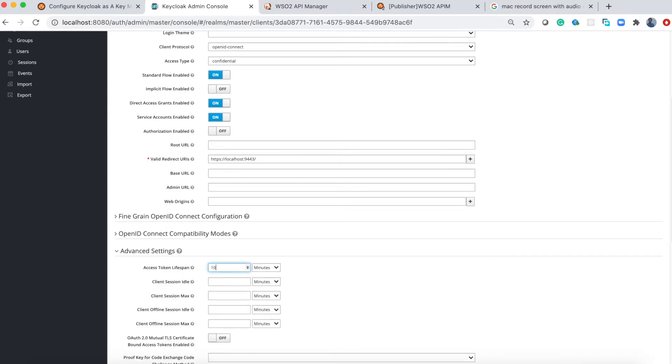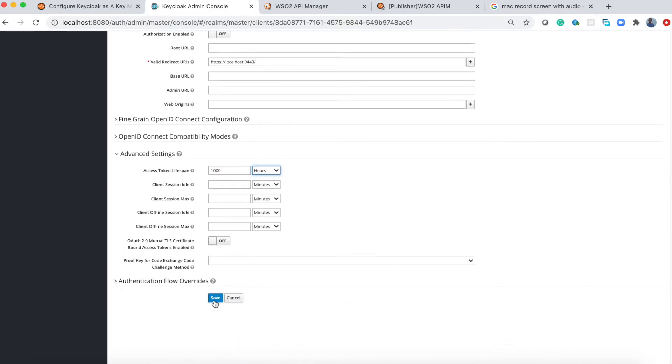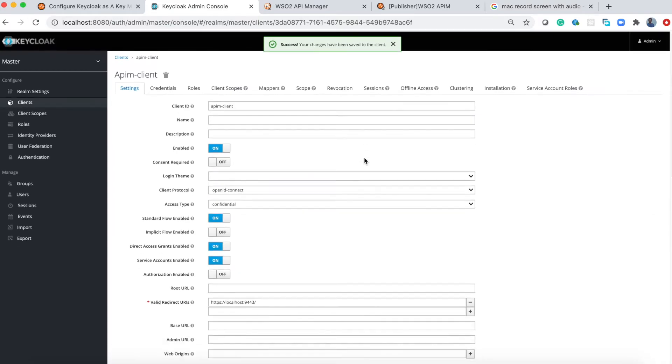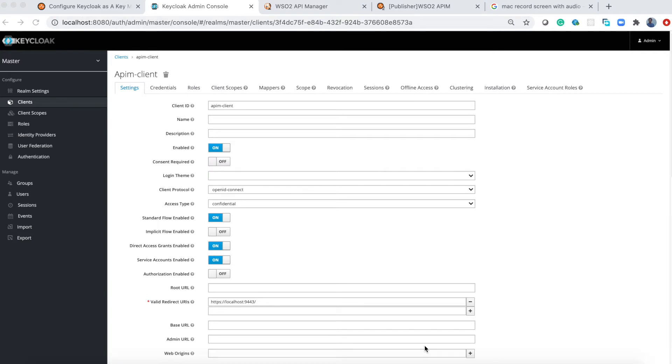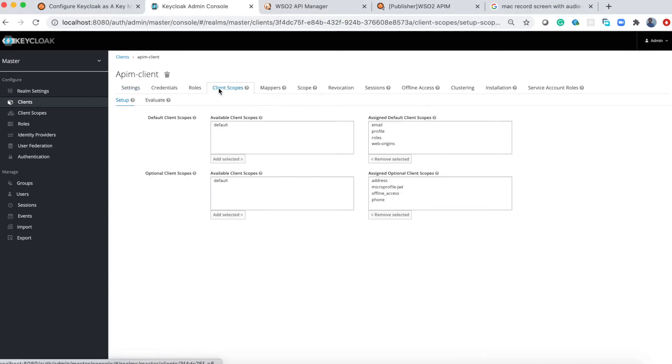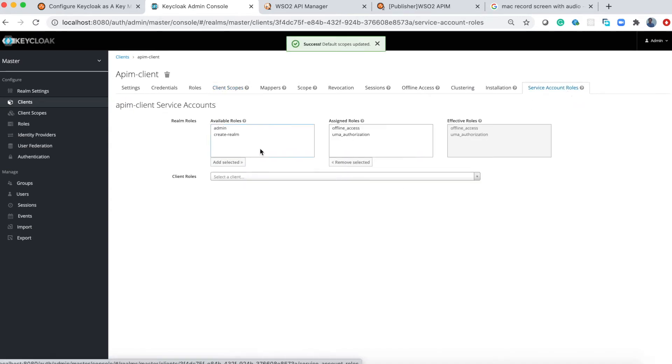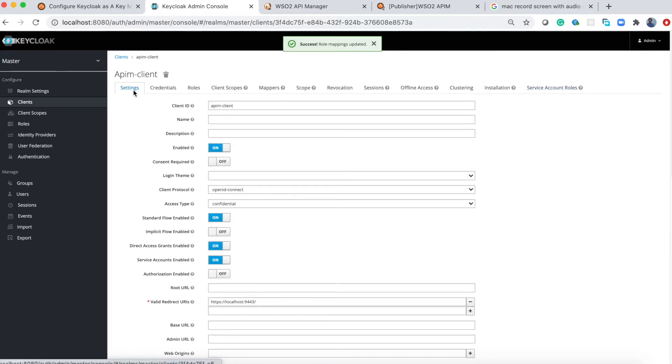These are the configurations related to this page. Now configure the other pages as well. Go to the client scope tab and add the scope we created previously. Then go to the service account role and add the admin role as well. Now the client is configured.